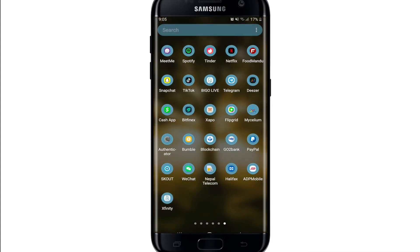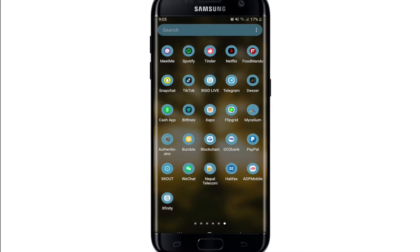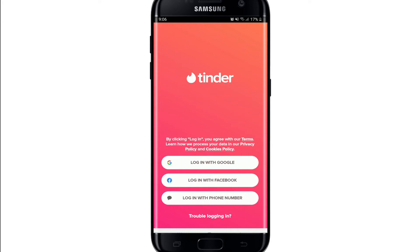Start by tapping open your Tinder application from your app drawer. Soon after you do that, you'll end up on the first interface of Tinder. Here you'll be able to see the login buttons displayed on the screen. You can log in with a Google account, with your Facebook account, or with your phone number.